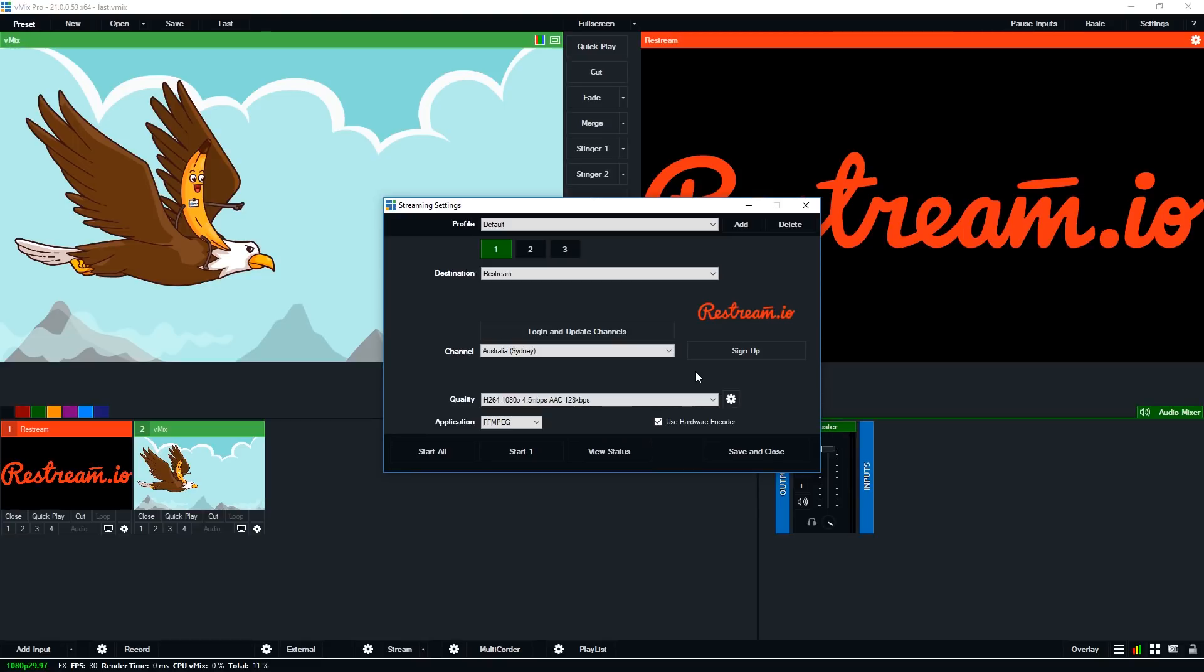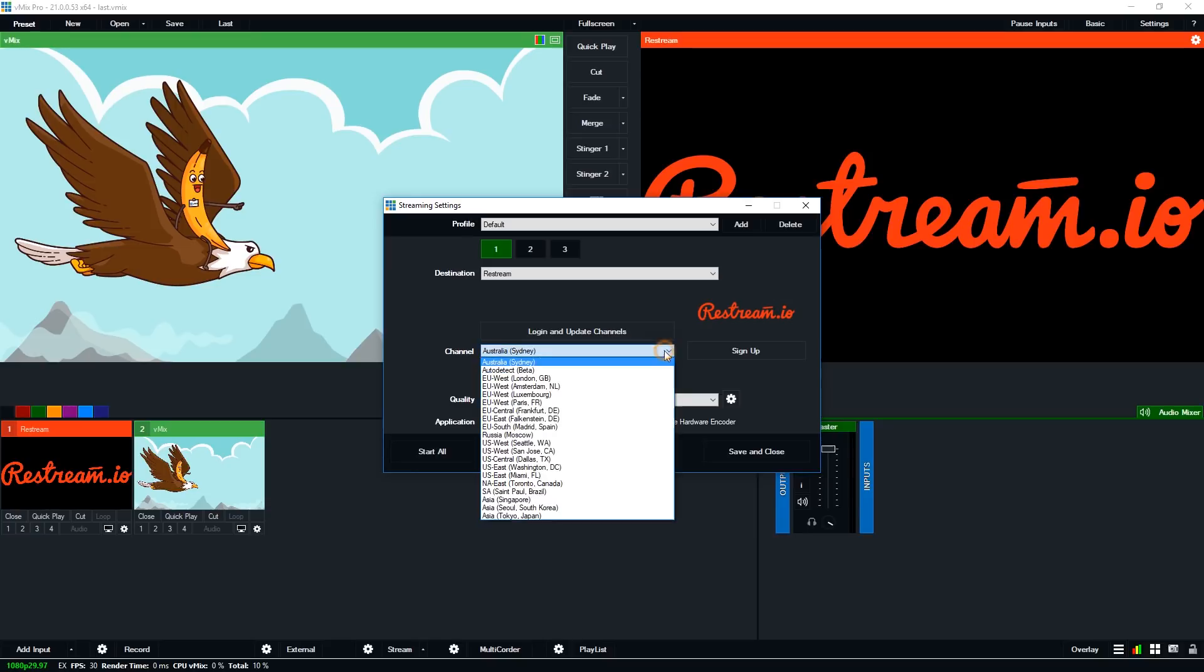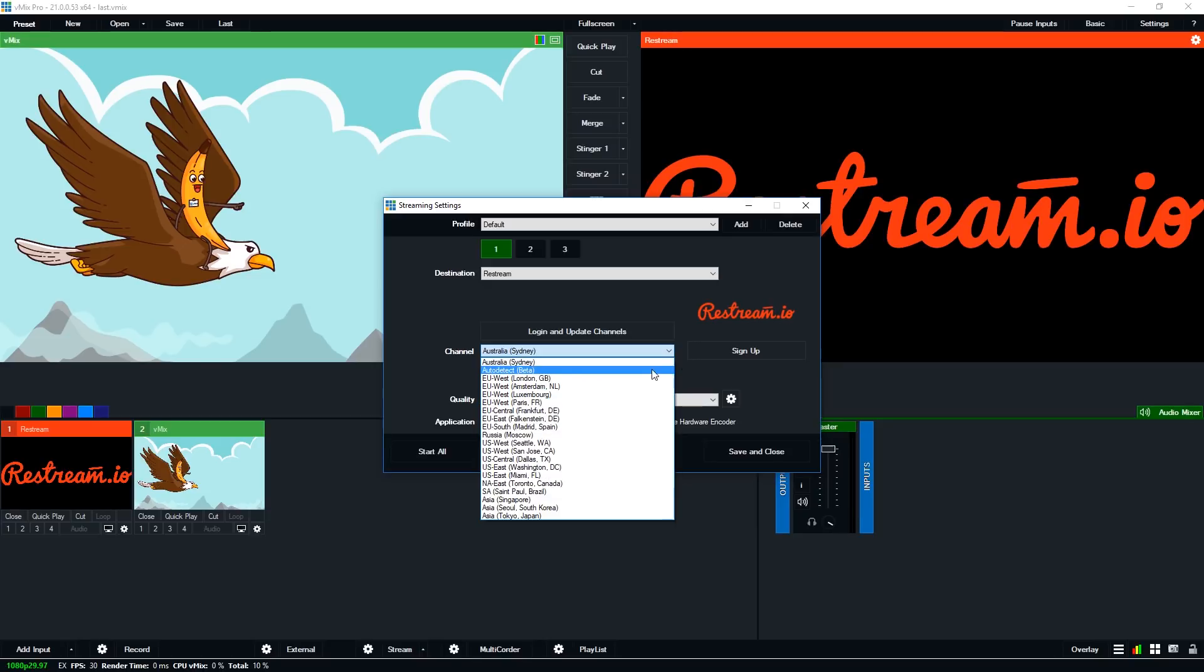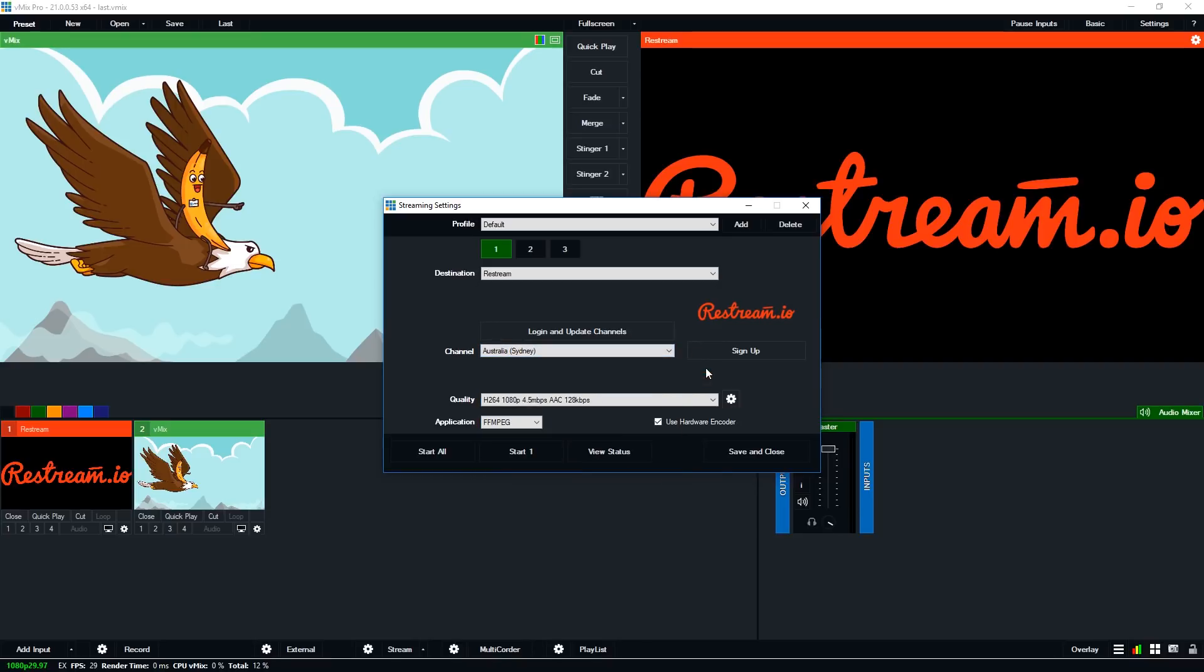So because we're in Australia we're going to select the Australia point of presence for restream but you can select different options from the drop-down menu here wherever is closest to you or you could try the auto detect which is currently in beta.